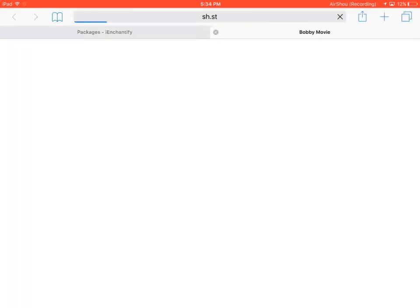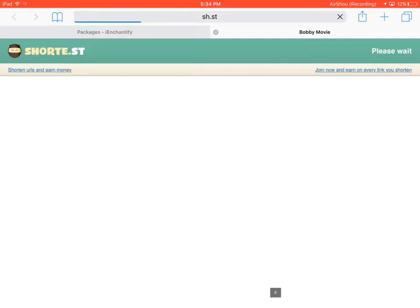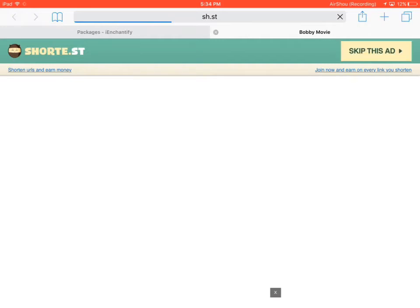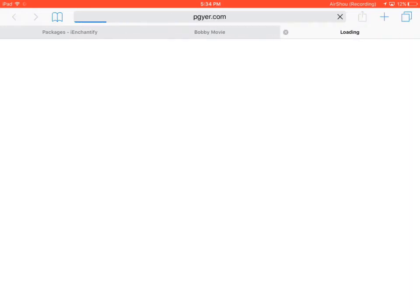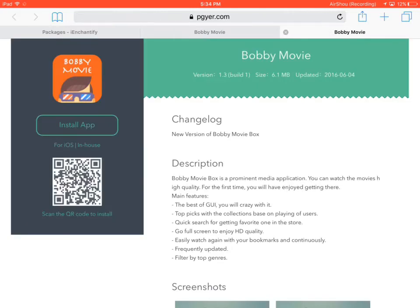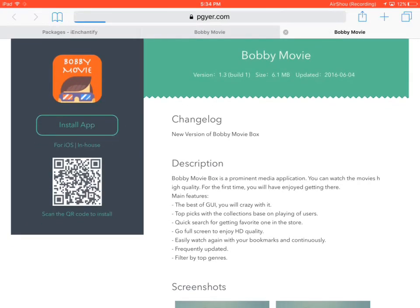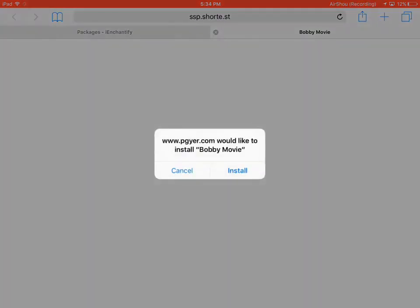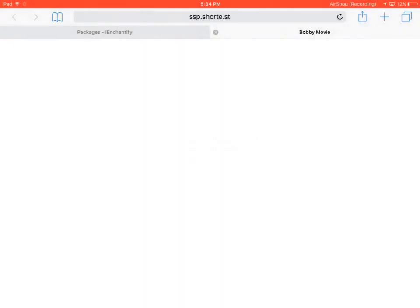An ad should pop up, just wait until it says skip ad and press on it right here on the top right. It should bring you to this link right here, just press install app again. There should be a pop-up, just press install one more time and go back to your home screen.